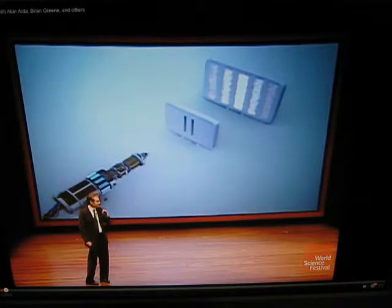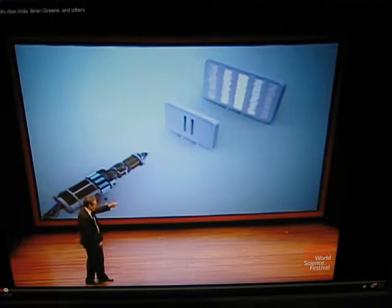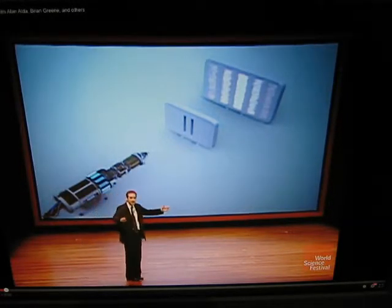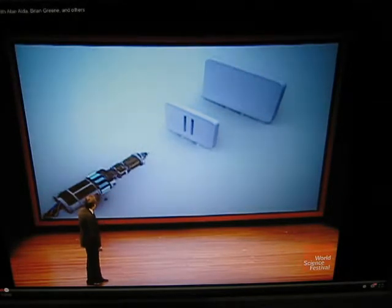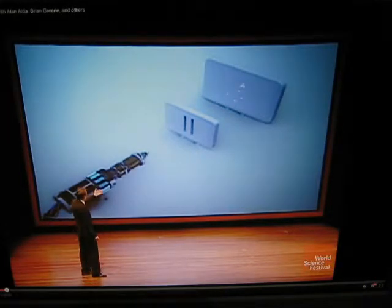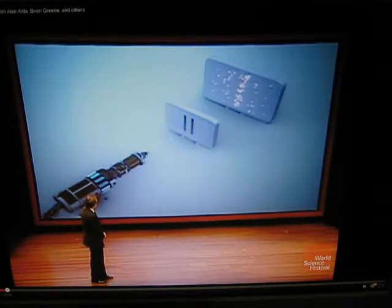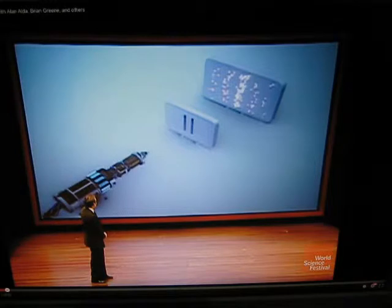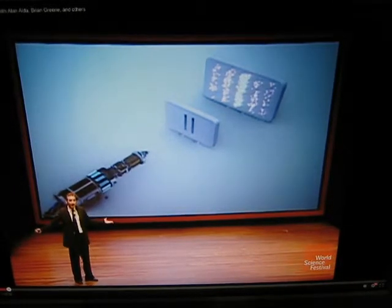Here he explains the double-slit experiment firing electrons one by one — individual particles. Rather than fire a huge torrent of electrons all at once, fire them one by one. Each one lands at some particular place on the screen. And if you sit back and wait, dot by single dot on the screen, you in fact build up that same pattern — that interference pattern, which is the tell-tale sign of waves!